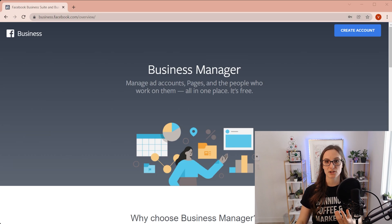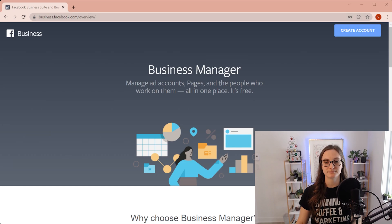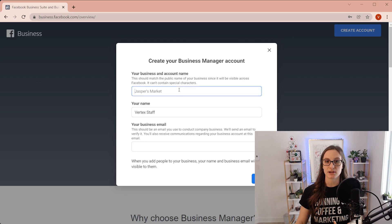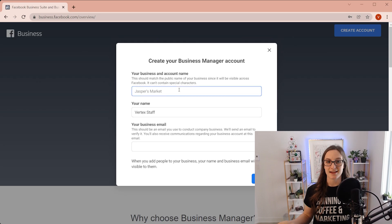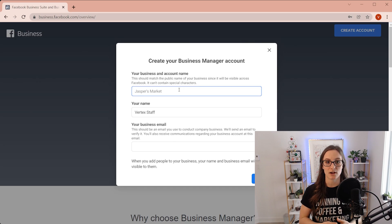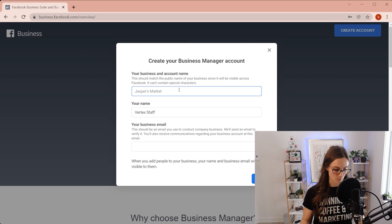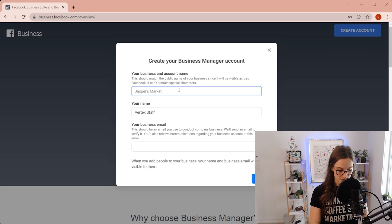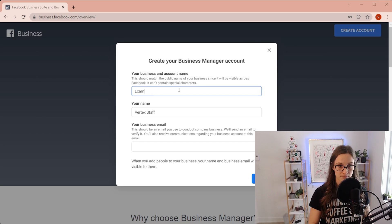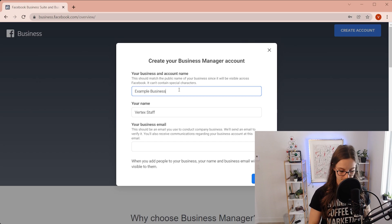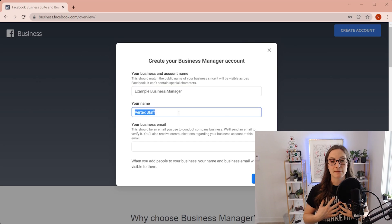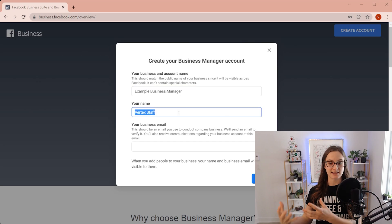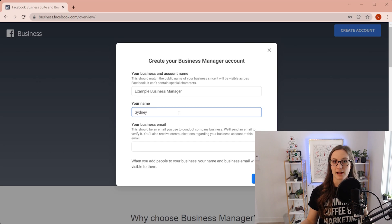So we're going to go to create account. Now we're basically just going to put in this information. So your business and account name. So this is going to be visible across Facebook. And for this demo, I'm just going to do example business, my personal name of what it's going to be viewed as inside of there. Let's just put Sydney for now.